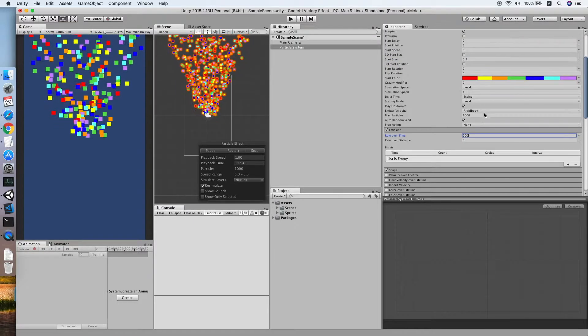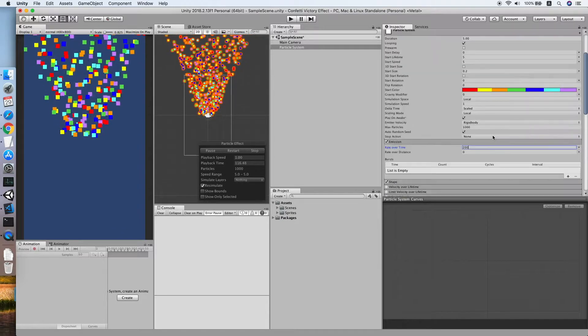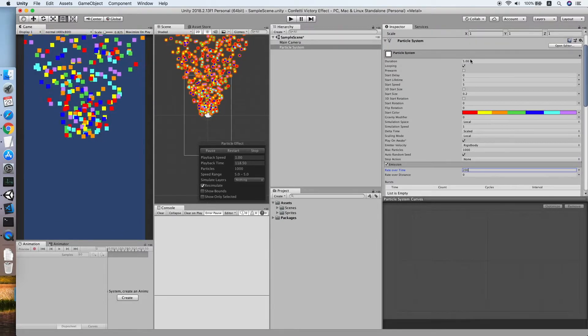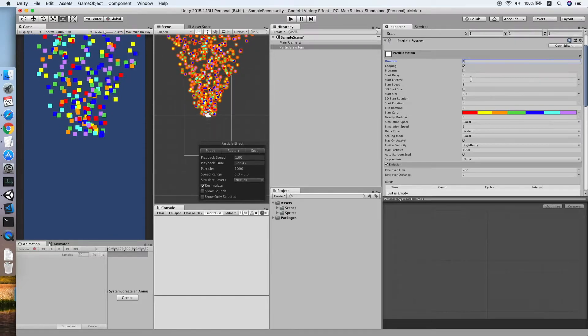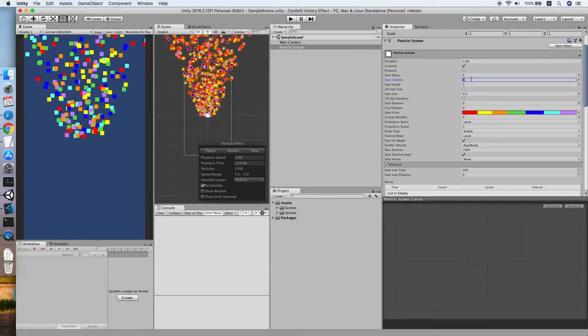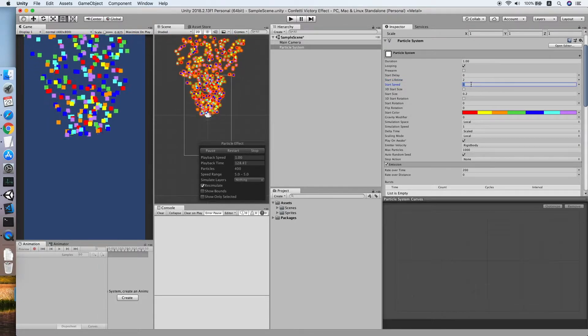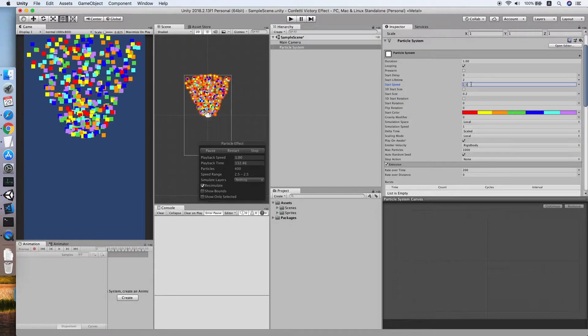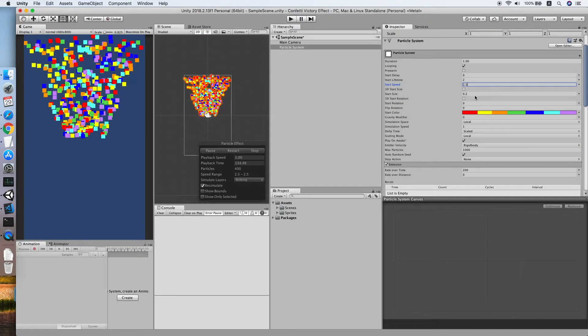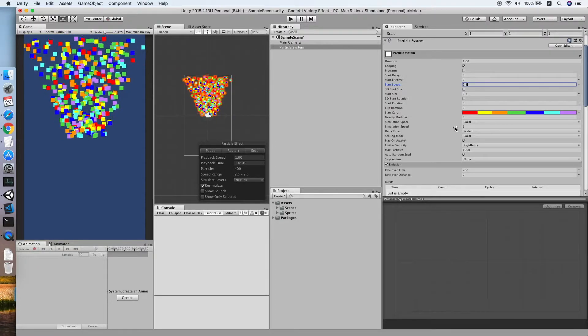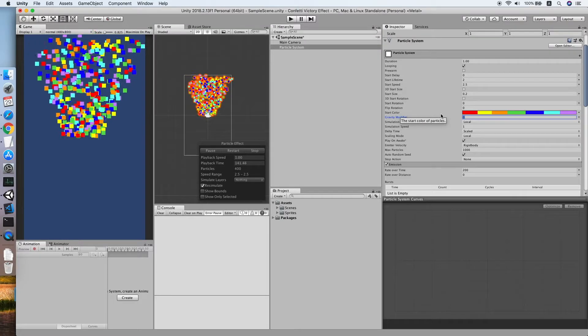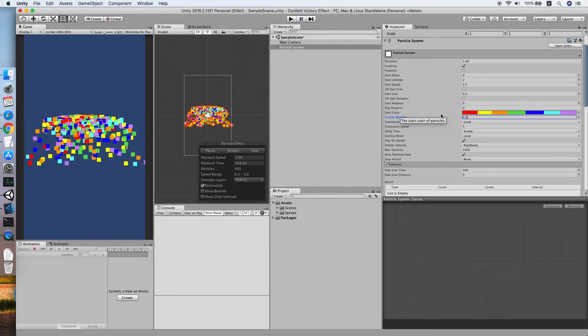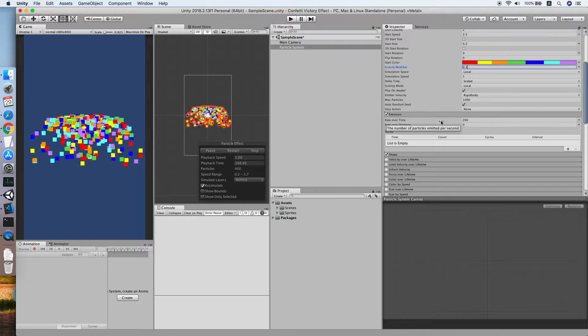We'll increase to 200. The duration we set to one will do. The start lifetime we set to two maybe, and the start speed will be 2.5, we make it slower a bit. Now there's one more important property which is the gravity modifier, because we want it to be heavy so that the particle will drop. We will set to 0.3.